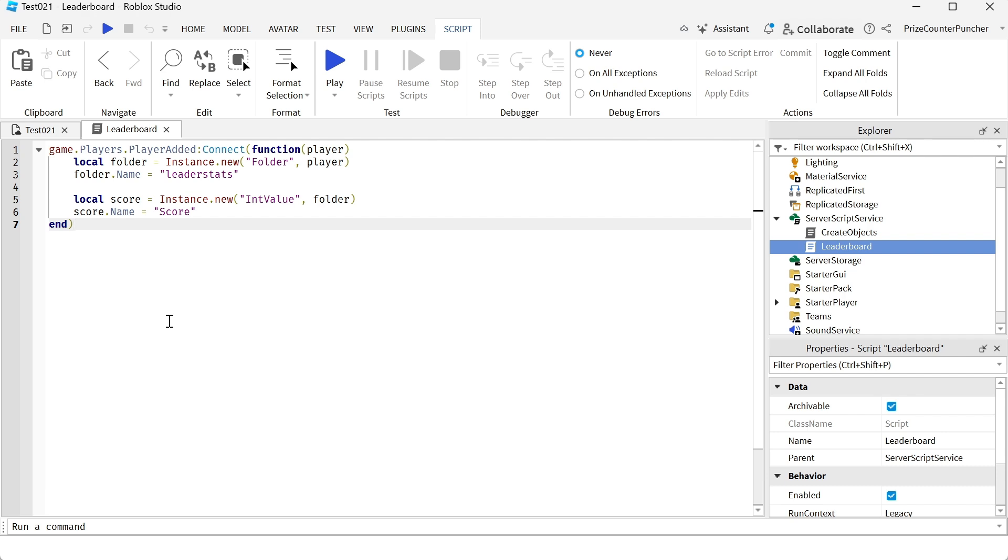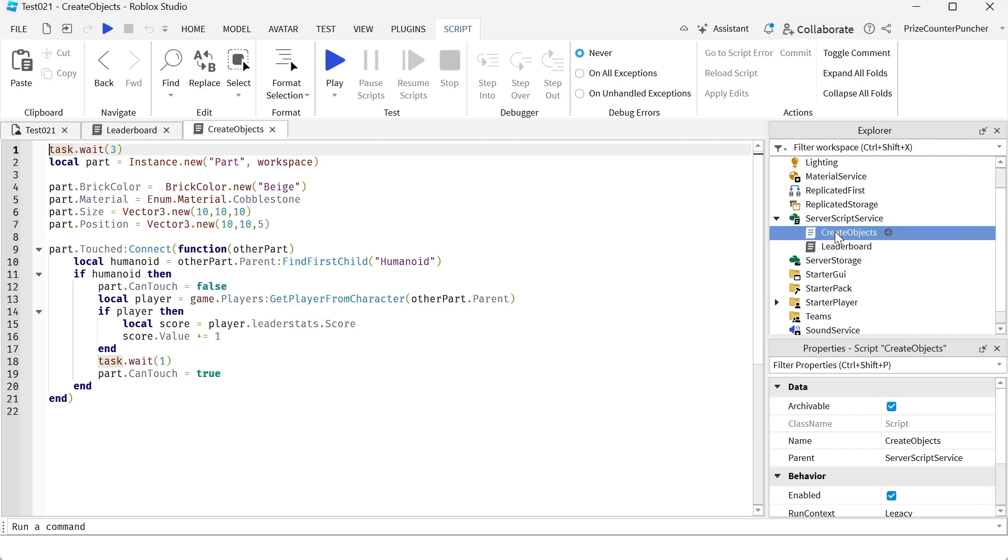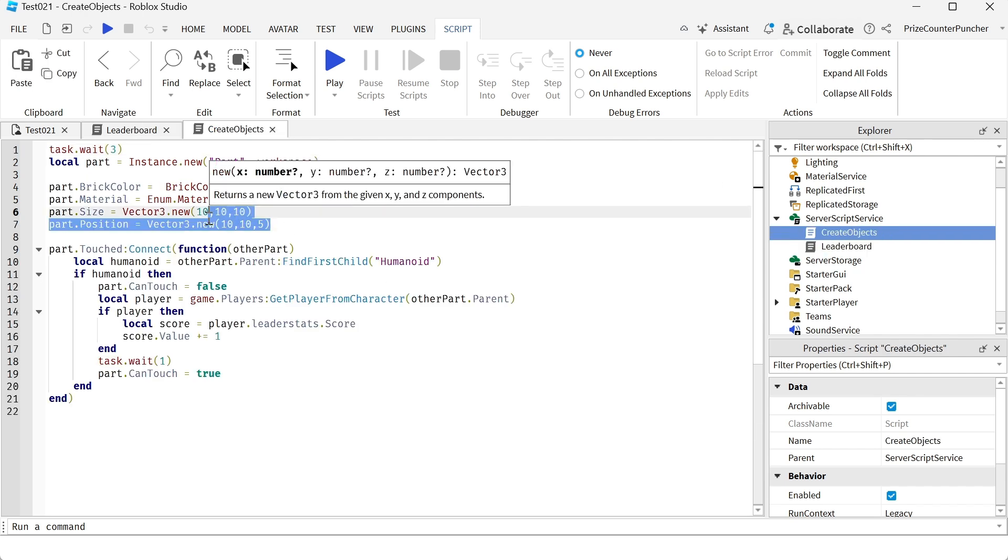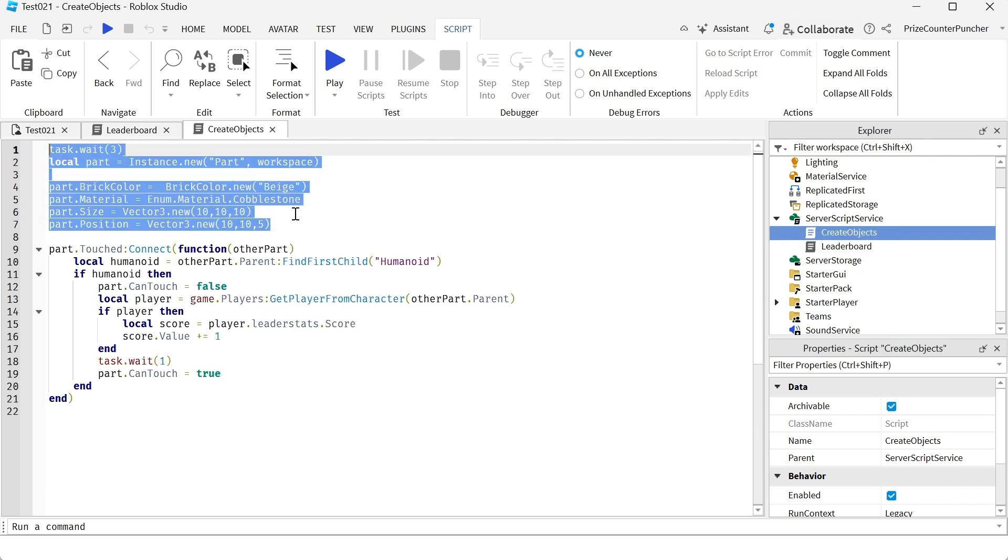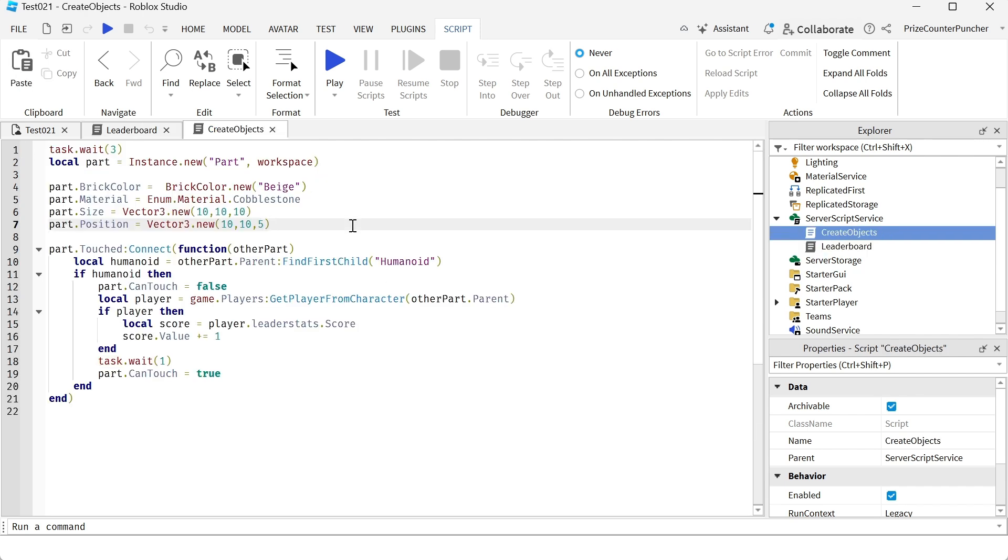Now let's take a look at how we can score points and how to display the points on our leaderboard. Here we have a script to create an object. This is also from our prior tutorial on how to create different objects in Roblox. The code I have added is down here.